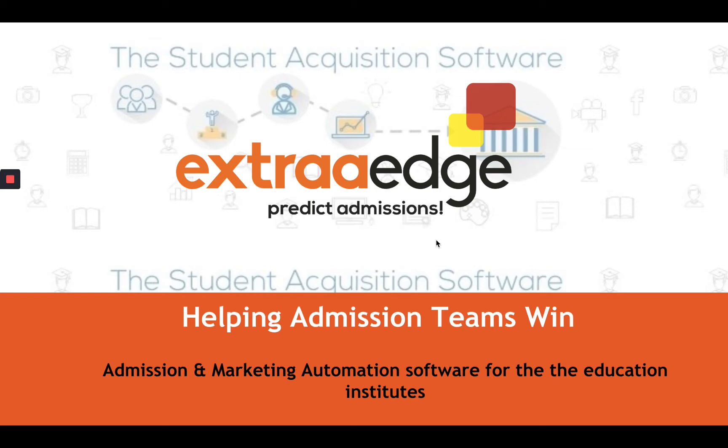Hello ExtraEdge users. My name is Chandni and I'm a Customer Success Manager at ExtraEdge. At ExtraEdge, we are helping the admissions team win.